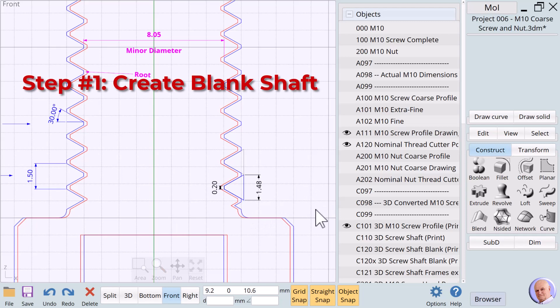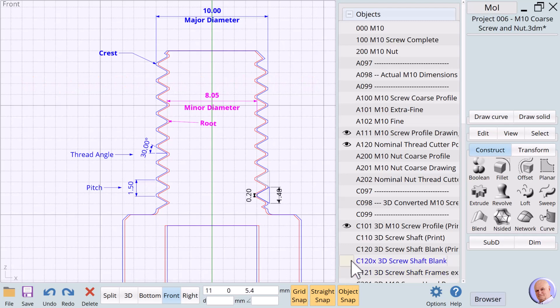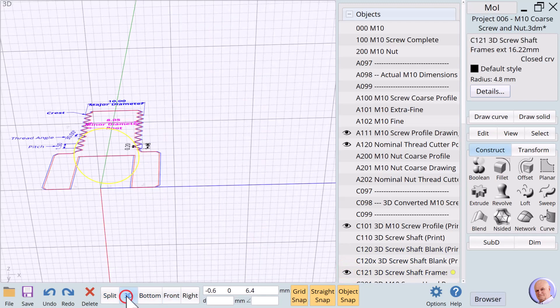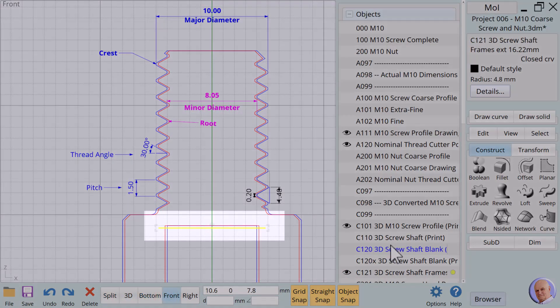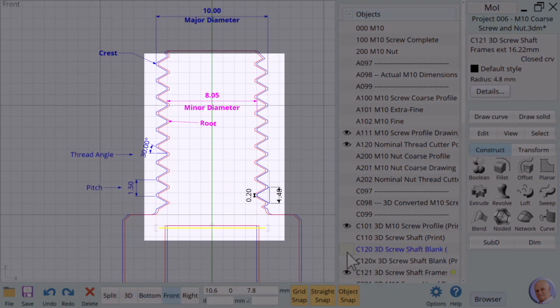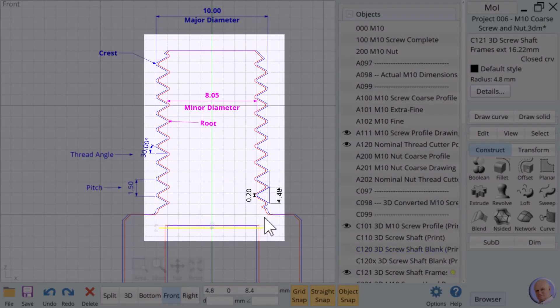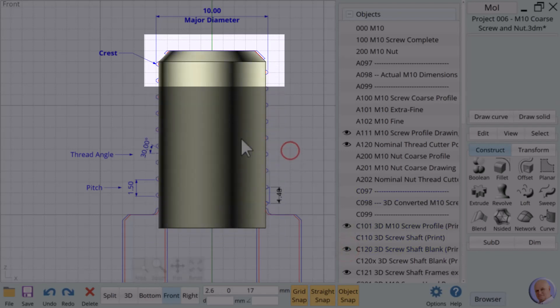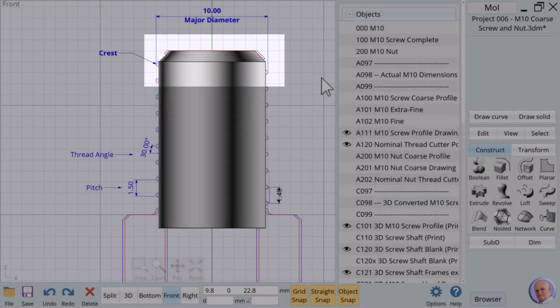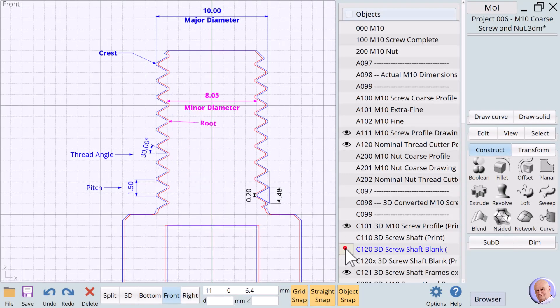Step number 1: Create the blank shaft for the screw threads. We'll show C121. We start by creating a blank shaft using center circle with the vertical option checked. The shaft will start below the top of the head of the screw. This is extruded to the top of the drawing as we see with item C120. It's helpful to chamfer the top of the screw shaft by 1mm. Our goal is to cut threads into this shaft so that it looks like item C110.